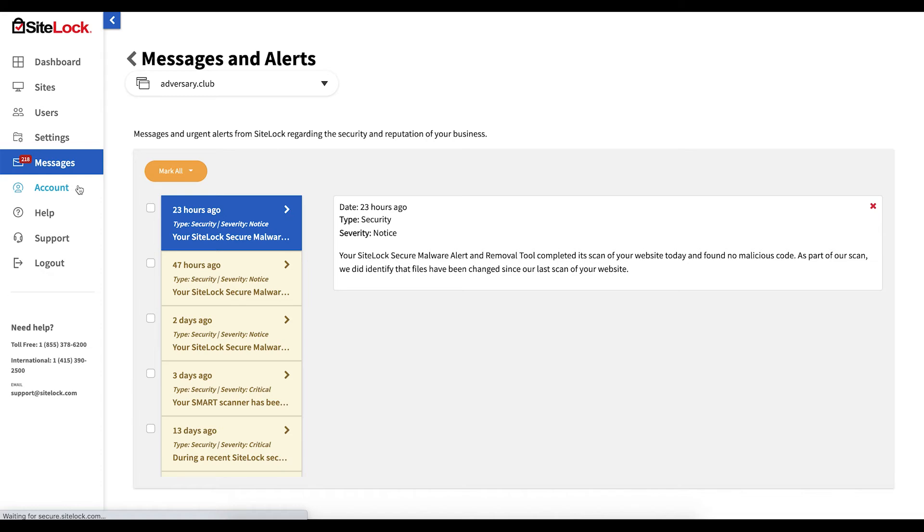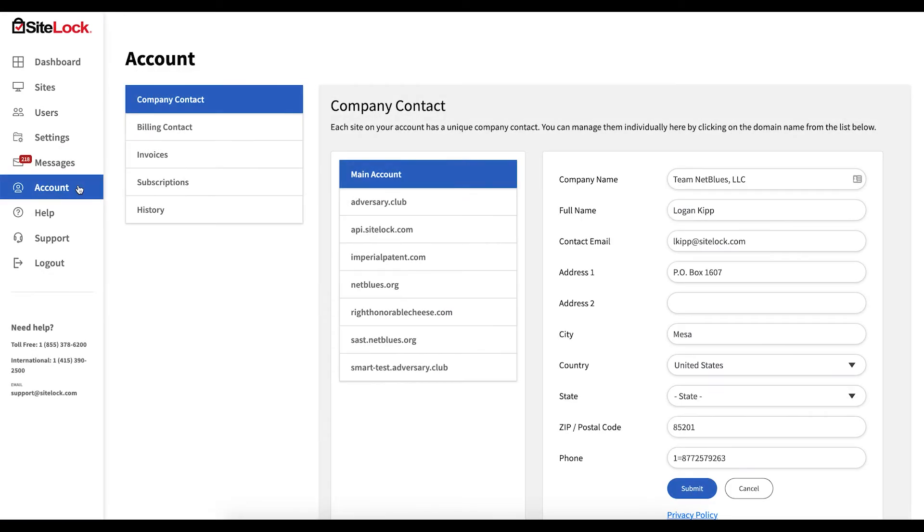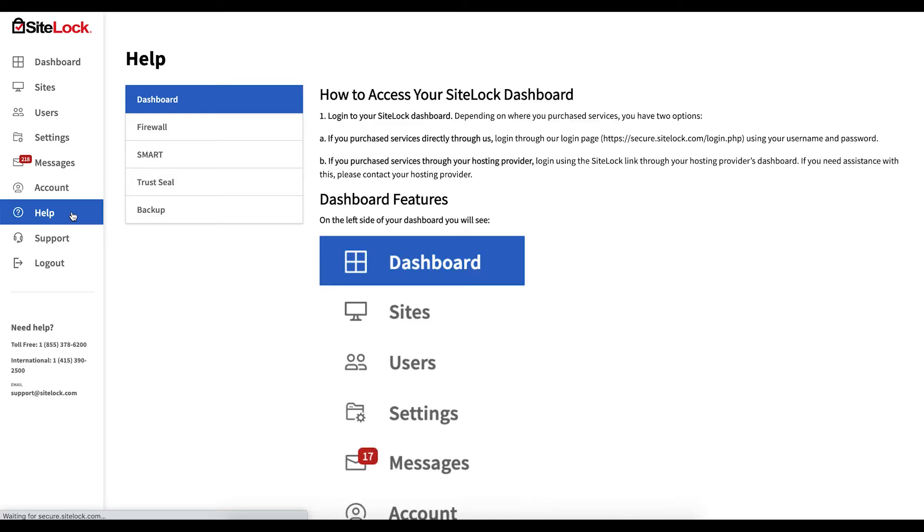Account, where you may view your invoices as well as manage your contacts and billing preferences. Help, where you will find the answers to frequently asked questions and self-guided resources.